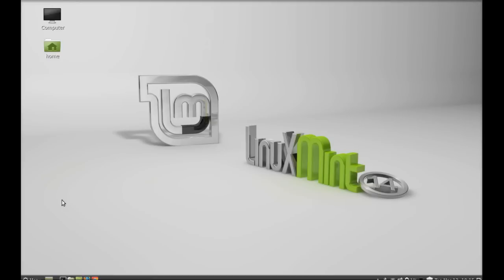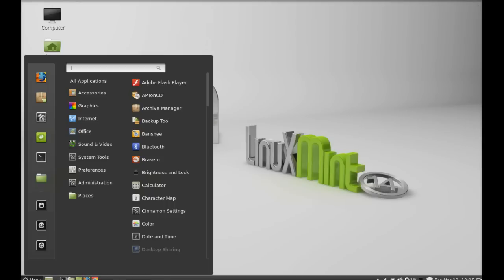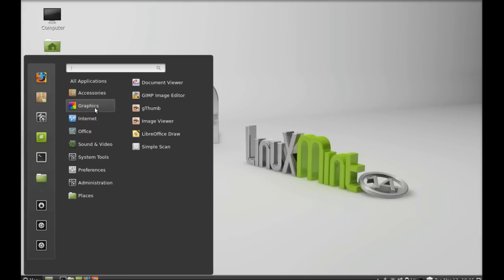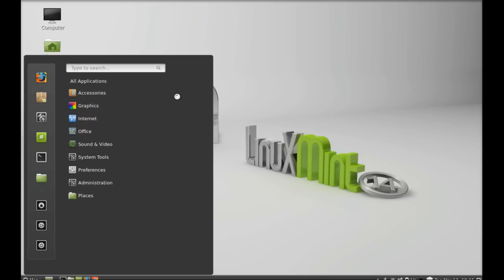Click on the menu and search here GIMP. Under graphics you can see GIMP image editor. You can click on it to open.